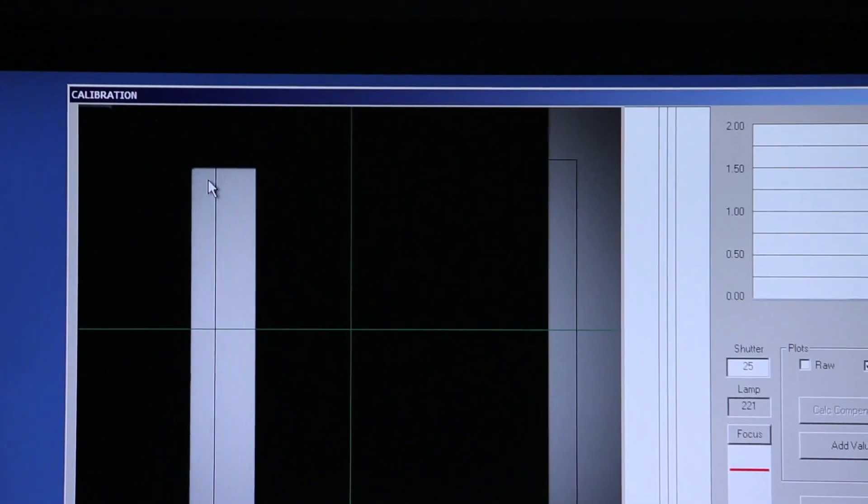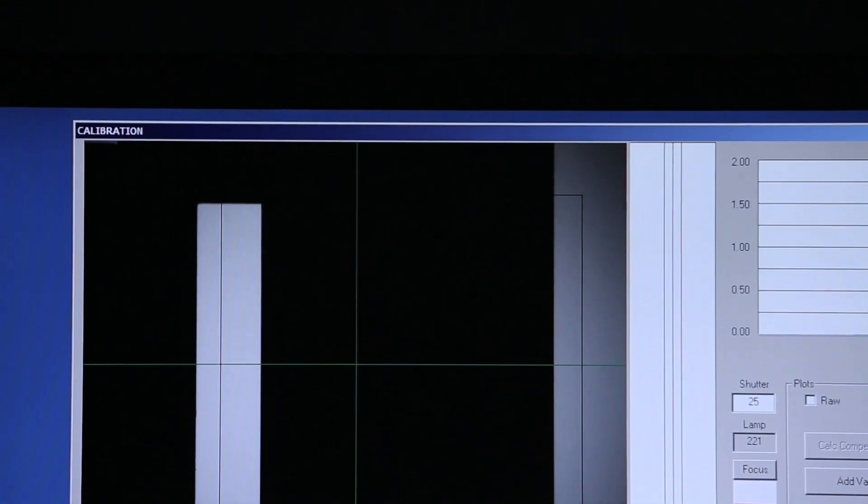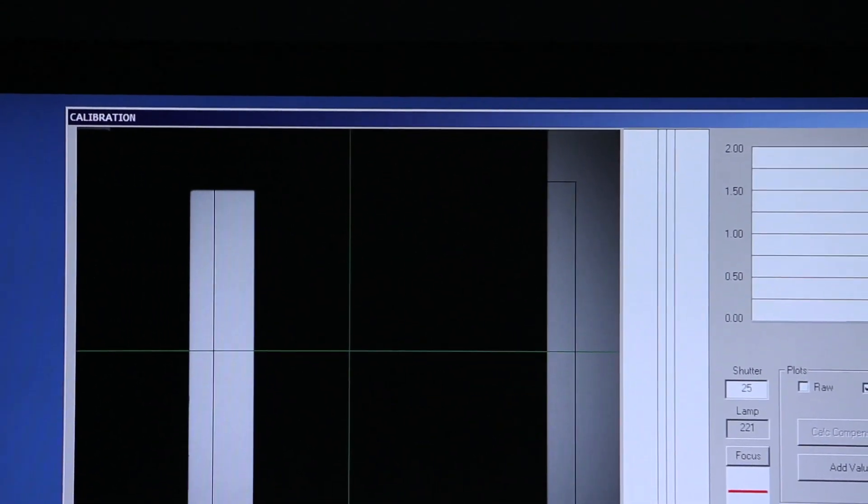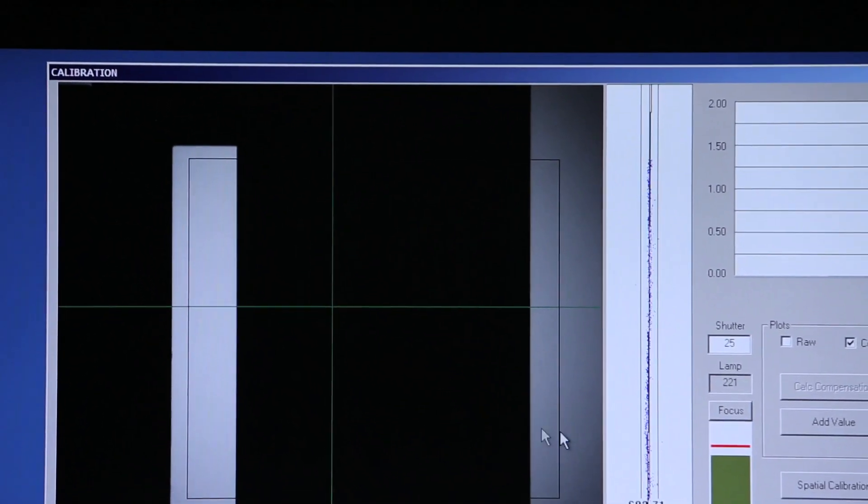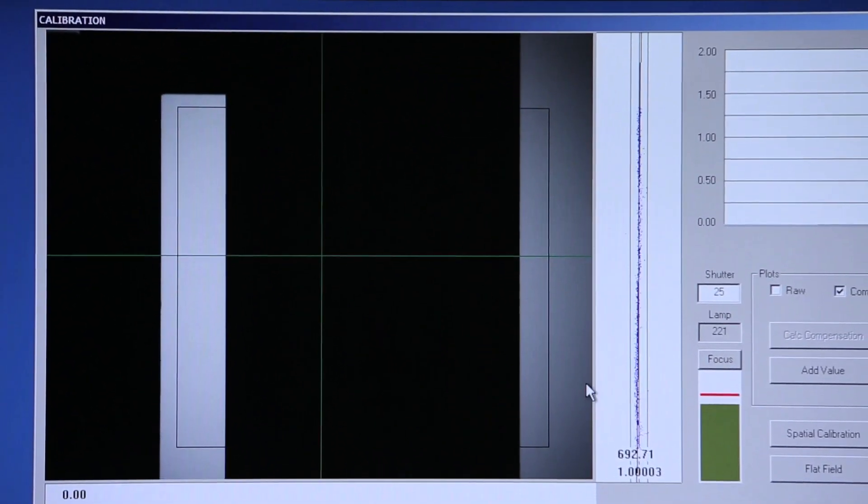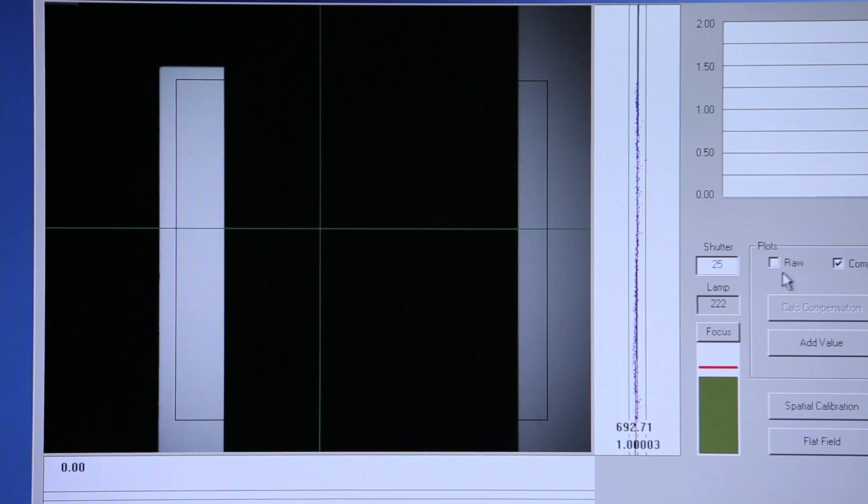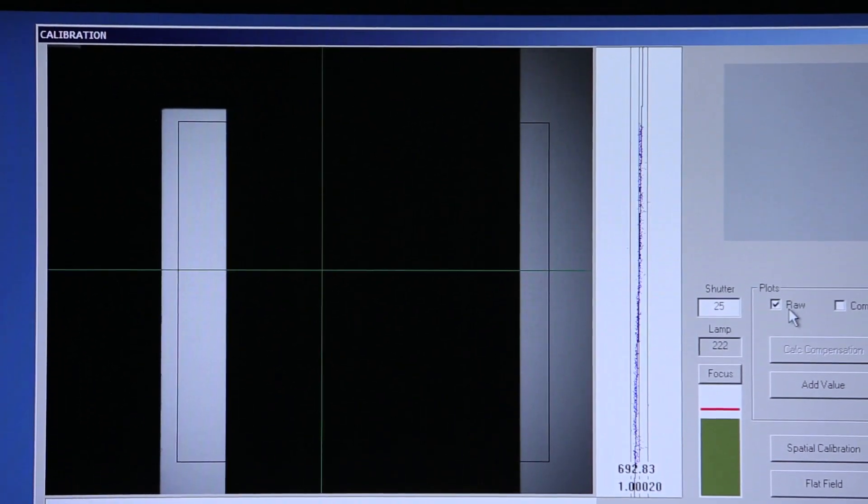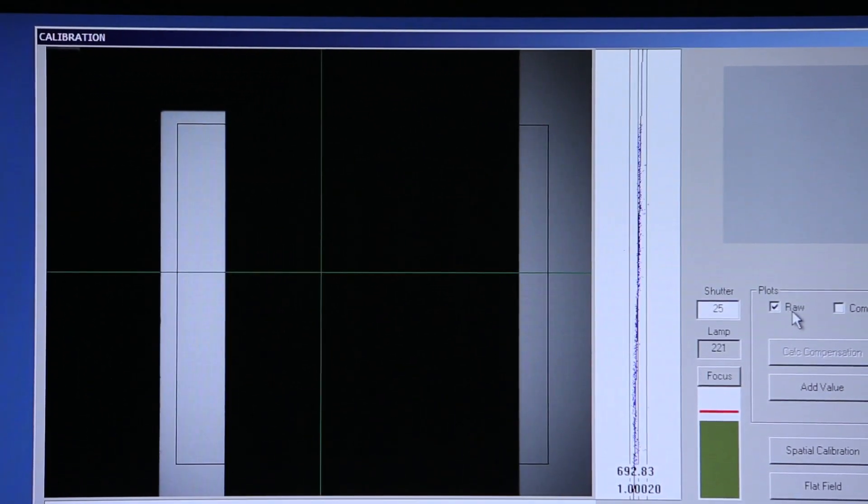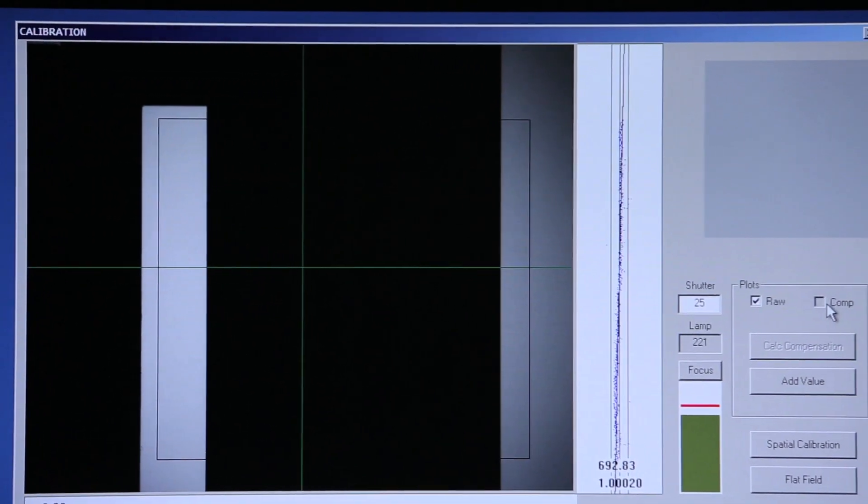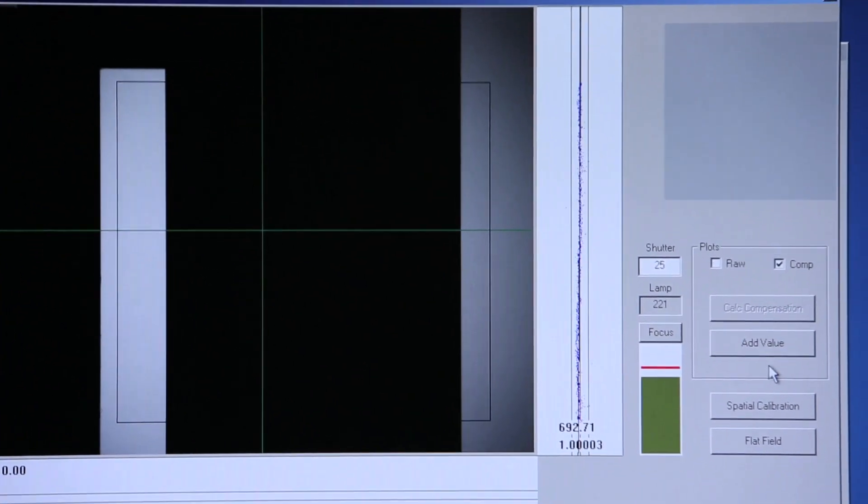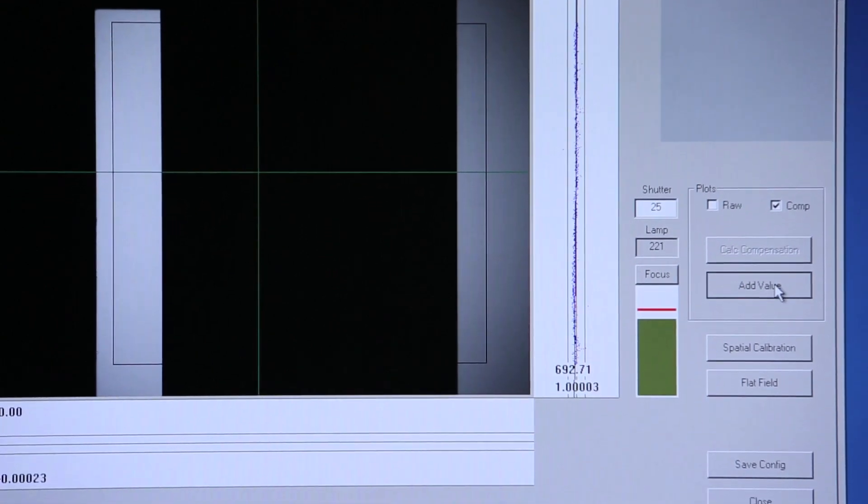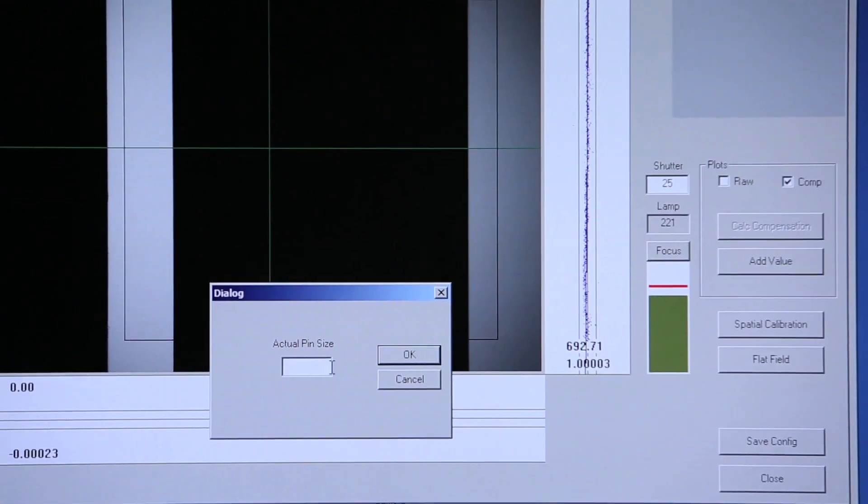We'll change the size of our tool window, again trying to get an equal amount of gray pixels on both sides. Look at the Raw button for any high spots, compensate, and add value.